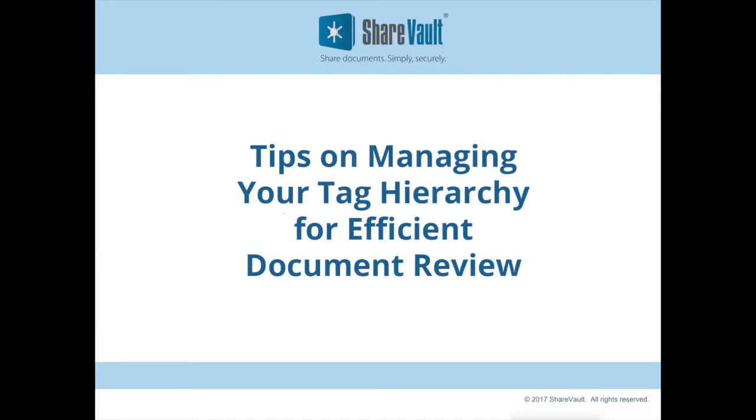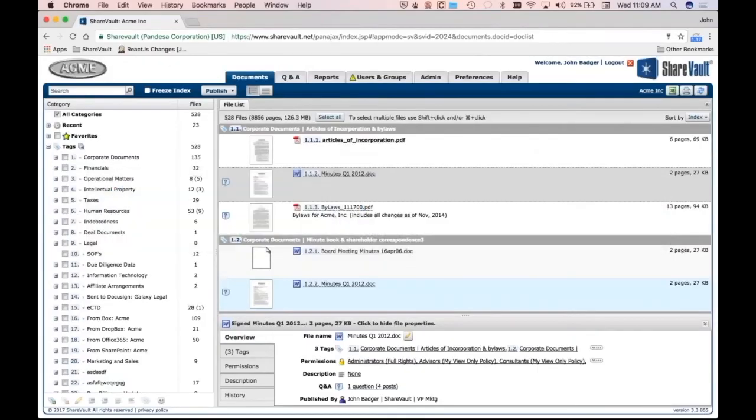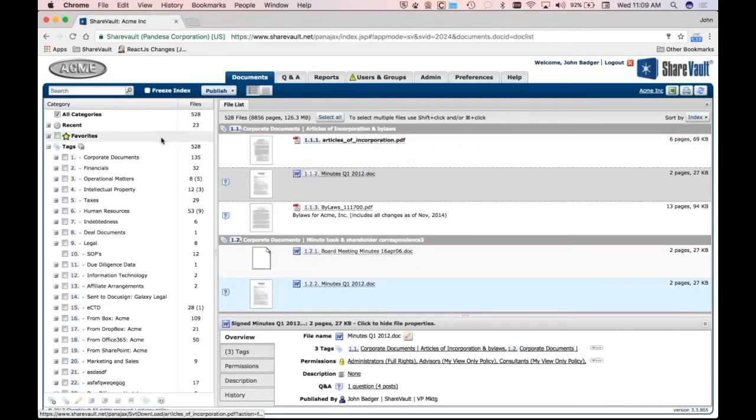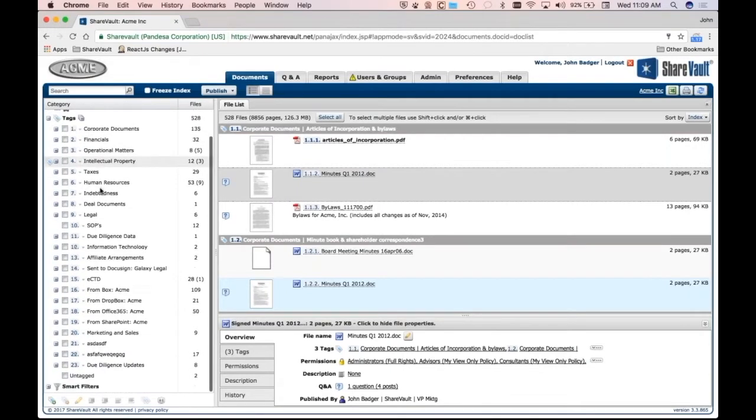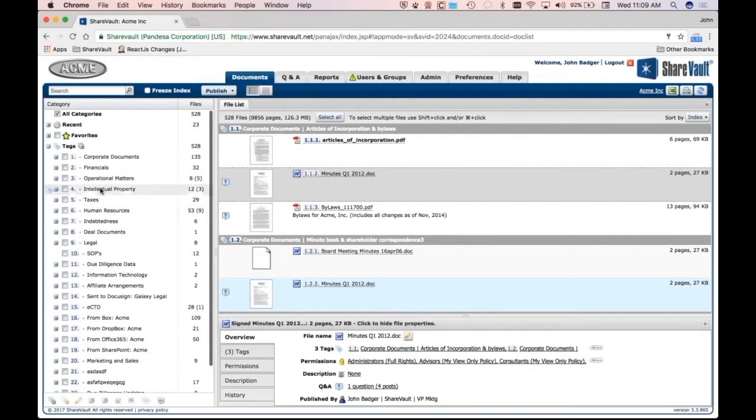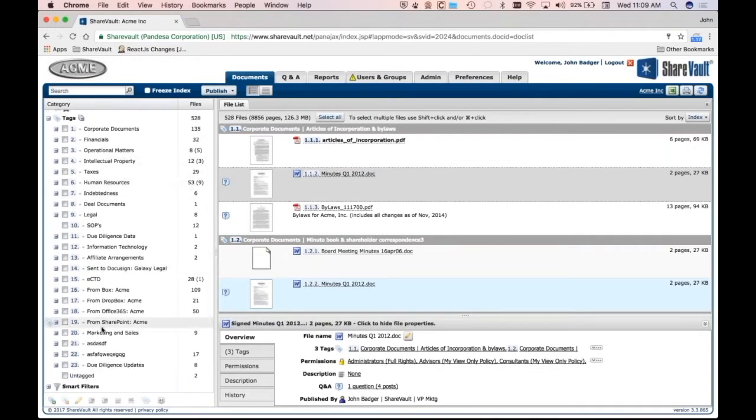Tips for managing your tag hierarchy for efficient document review. So I'm going to jump over to ShareVault. I'm already logged into this Acme ShareVault, and I've got all these different tags here.